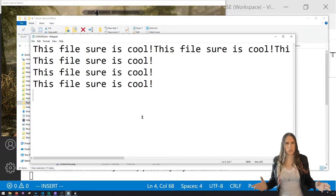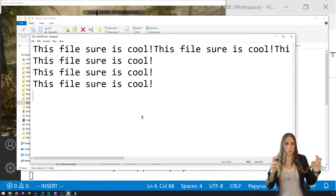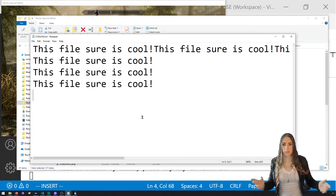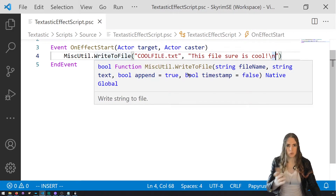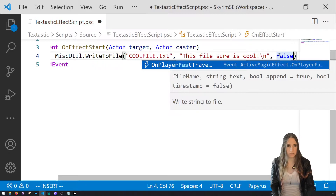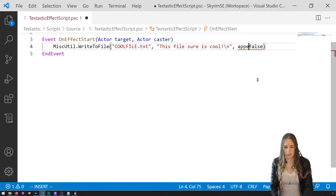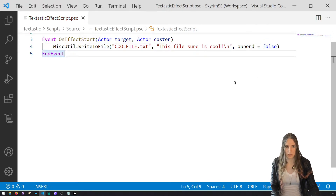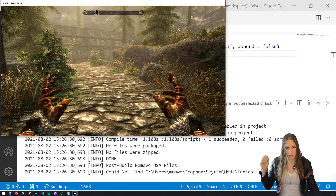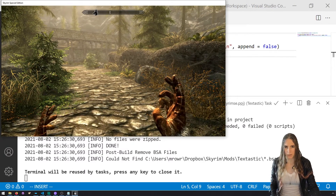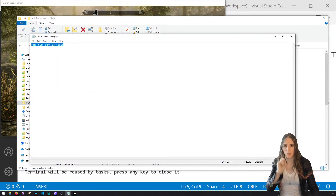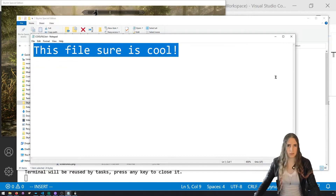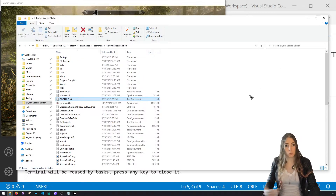If you want to write a log, you'd probably want a function that takes some text and appends it to a file with a '\n' newline. To overwrite instead of append, set the third parameter to false — I recommend using the named parameter 'append = false' so it's easier to read. Save, build, go into the game, reload the script, cast the spell, then go to cool file — it overwrites everything and just says 'This file sure is cool.'